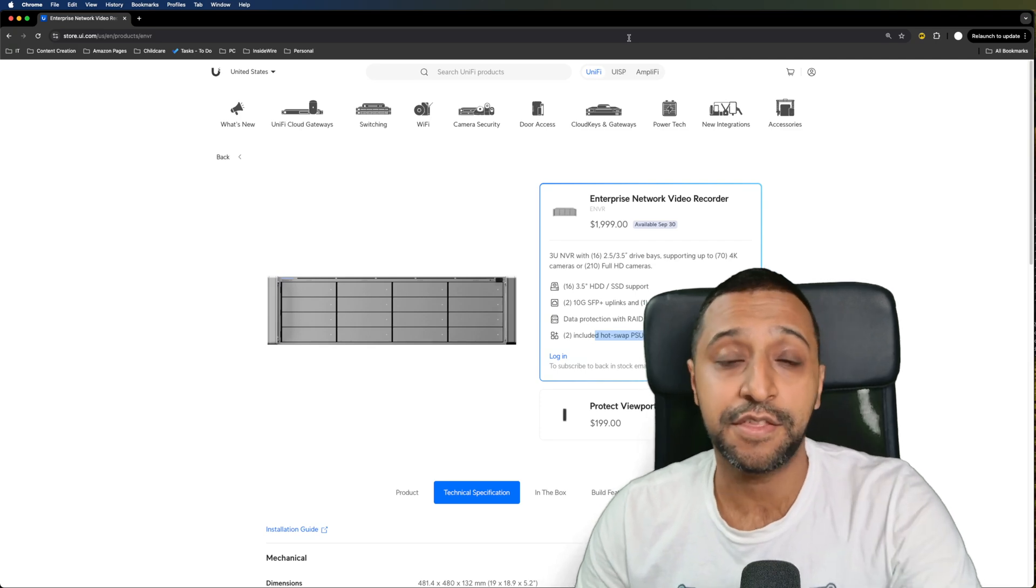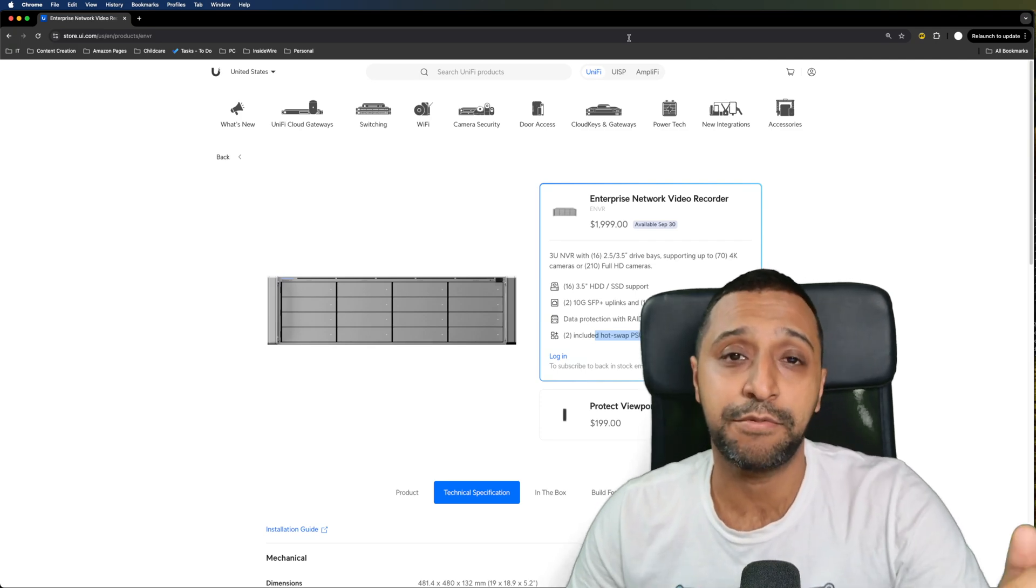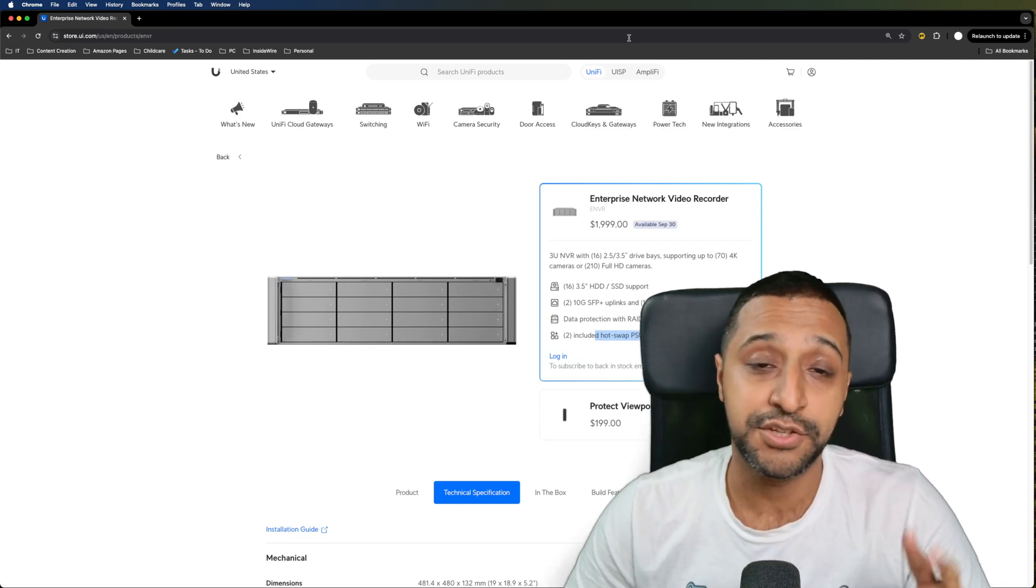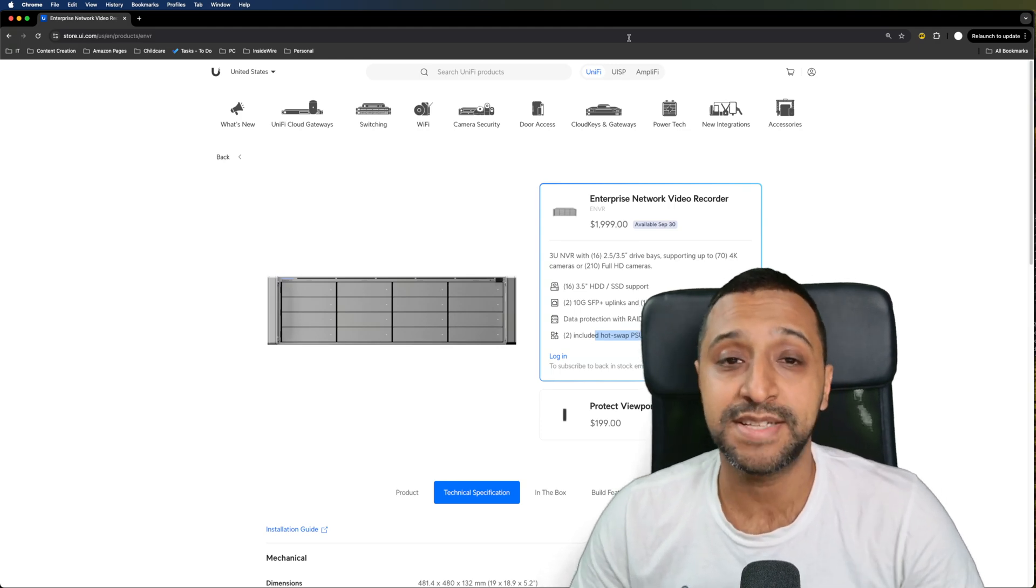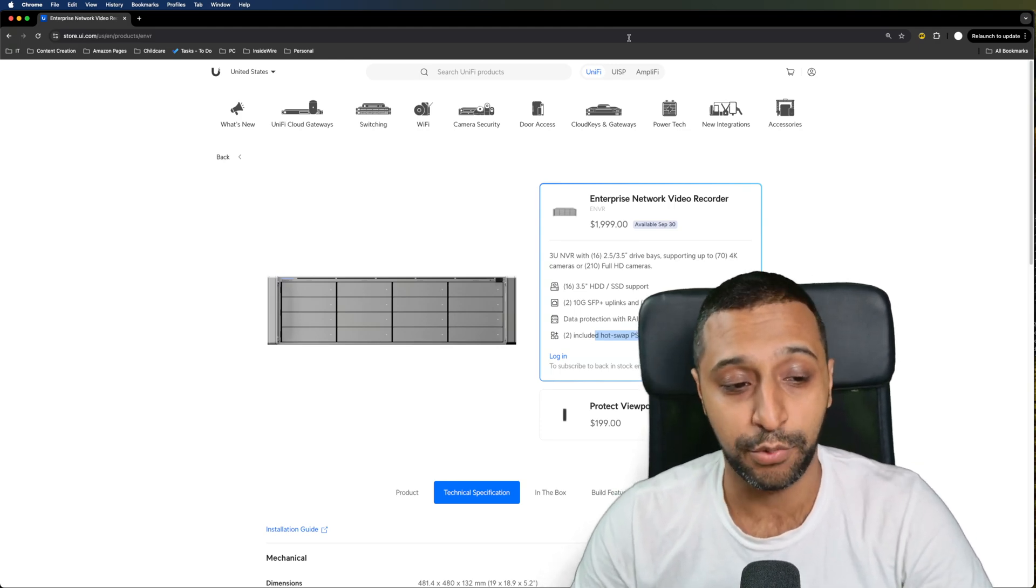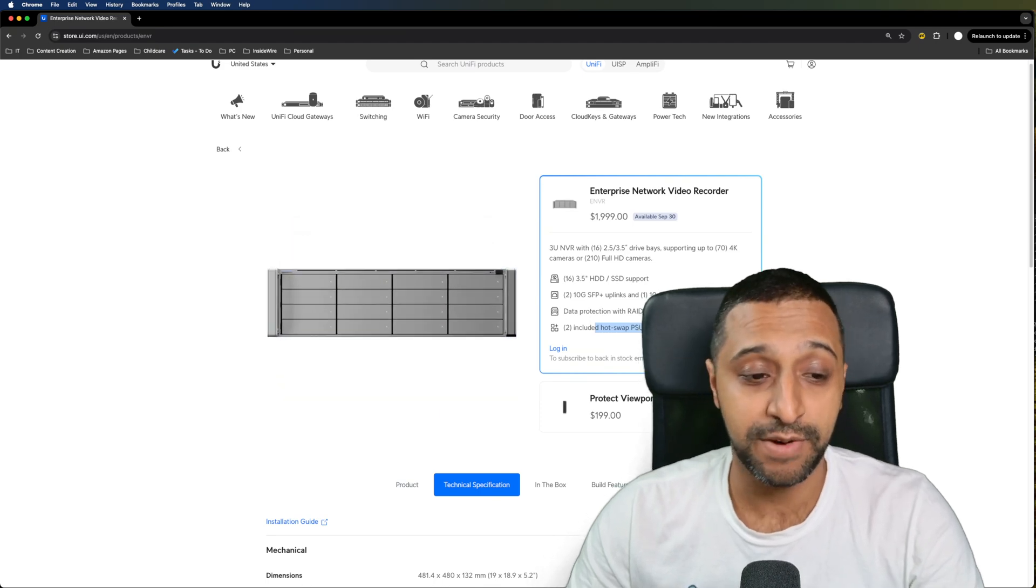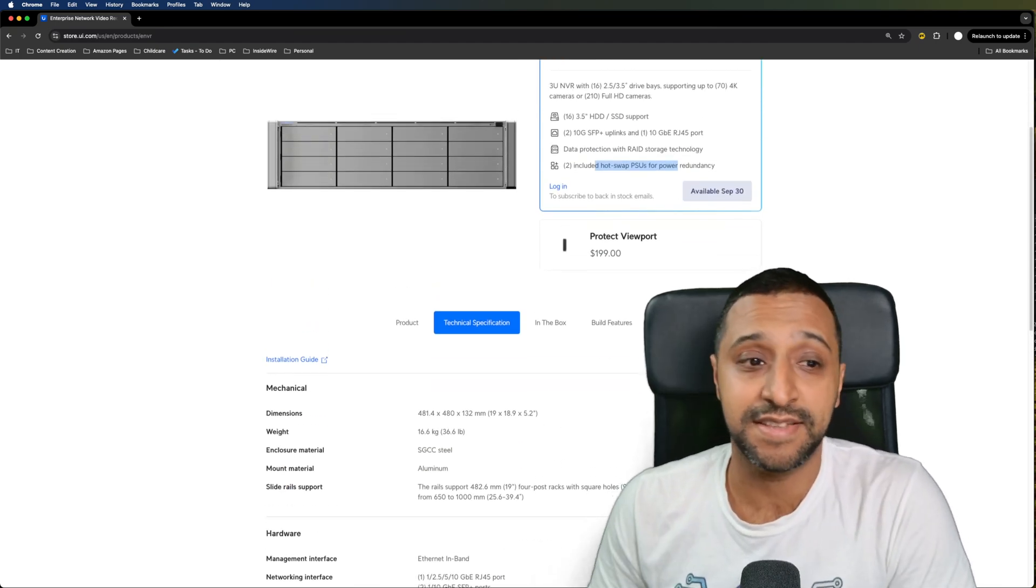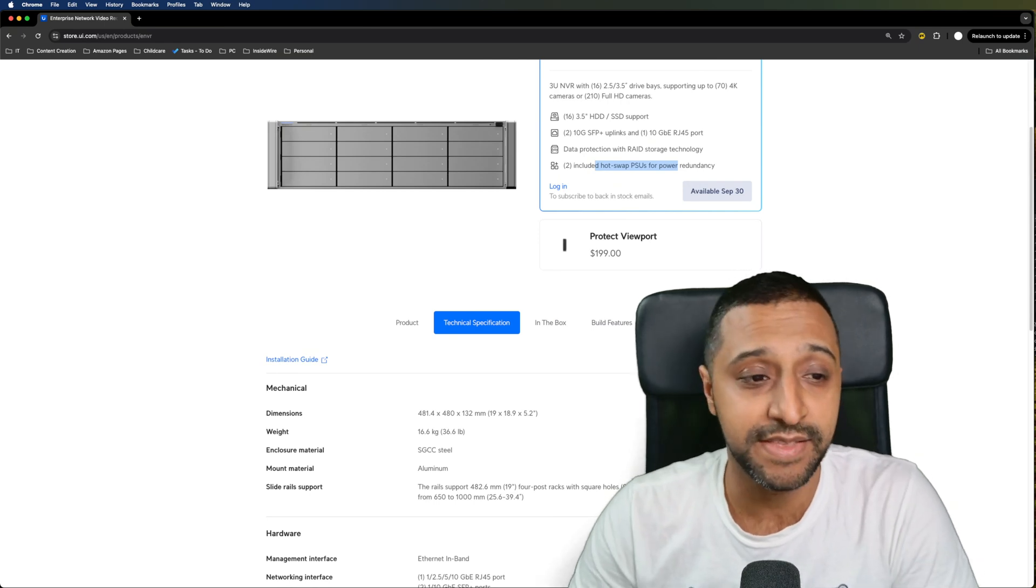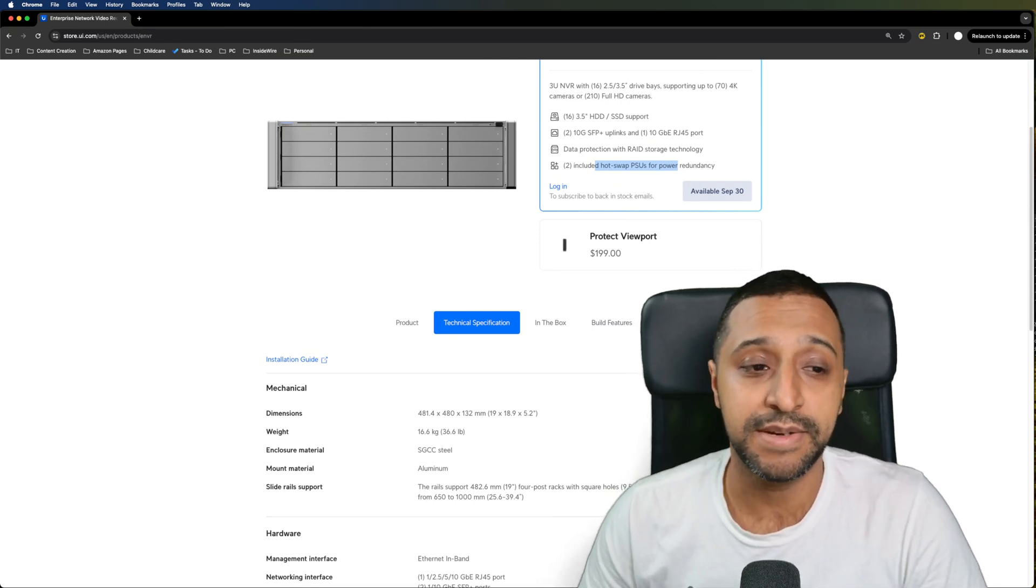This is a 3U unit so it's going to take up 3Us within your rack. There's two 10 gig SFP uplink ports and one 10 gig RJ45 port. It has data protection with RAID storage technology and what we saw in the video is two hot swappable PSUs.